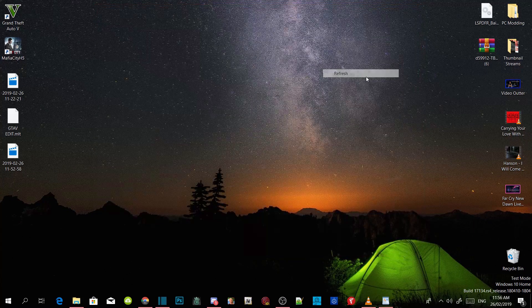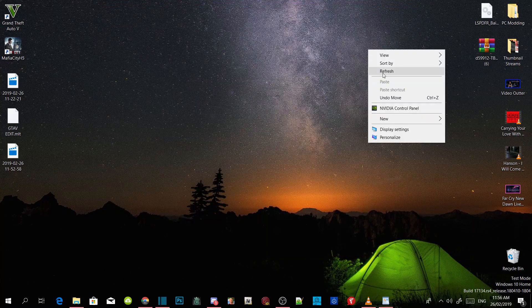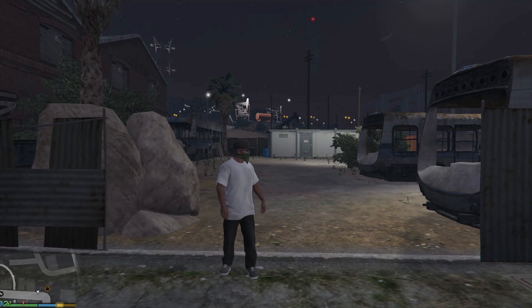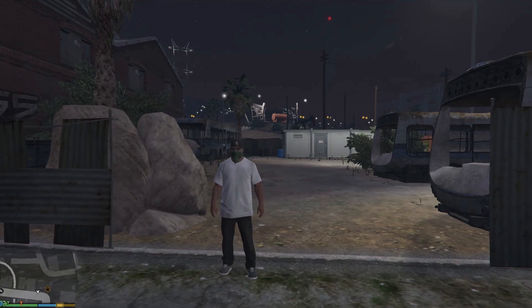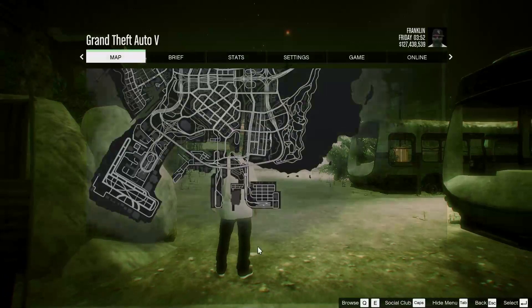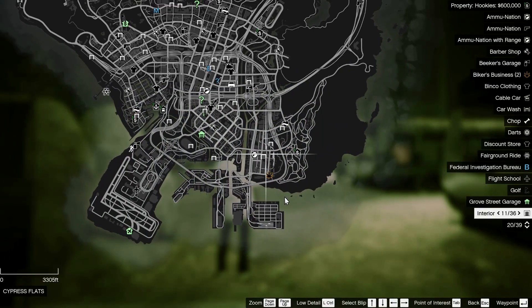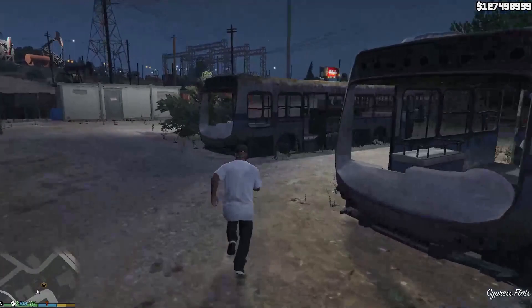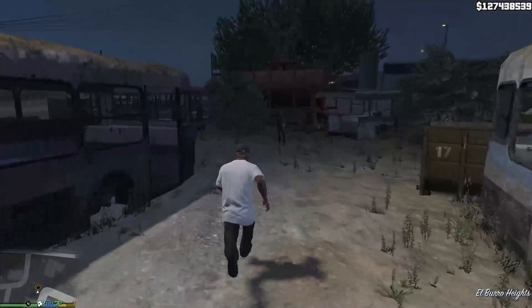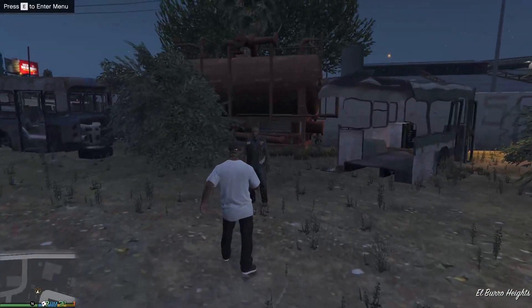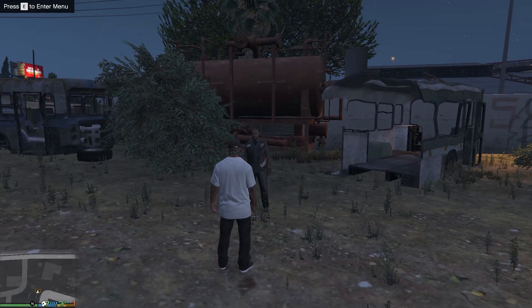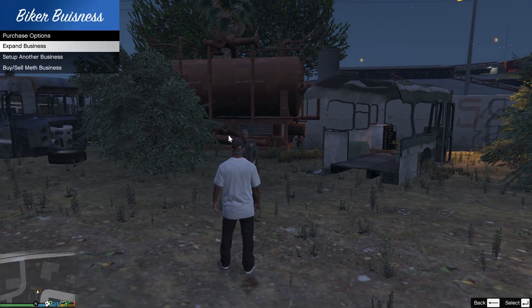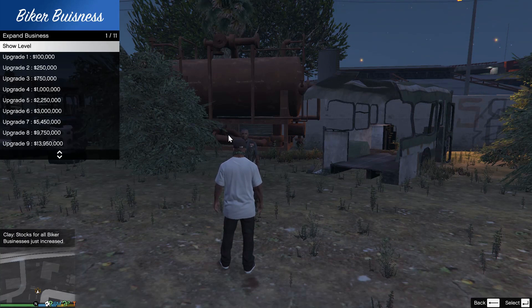And we're back again guys, we're here with Franklin and now we are going to be showing you the biker business. The biker business is over here. All you got to do is come close to this guy and then press E.